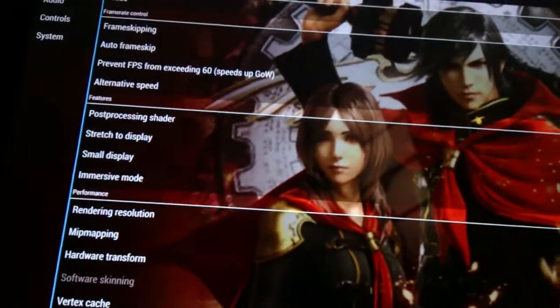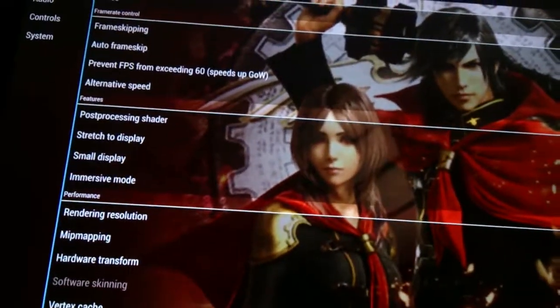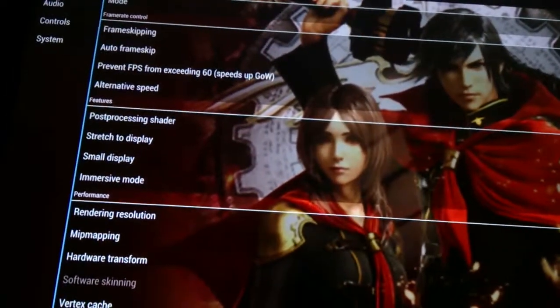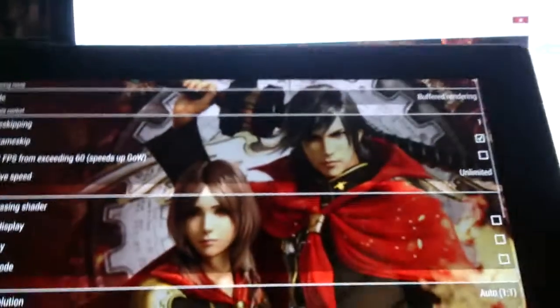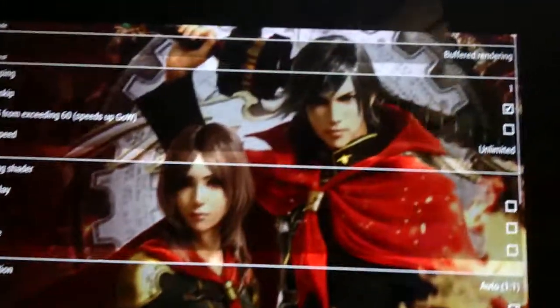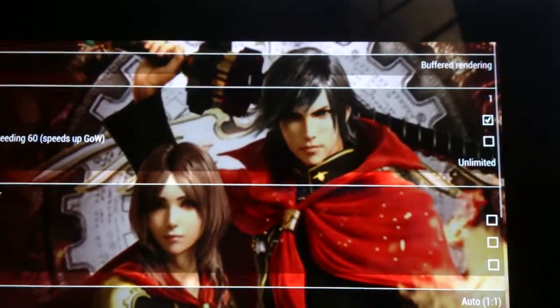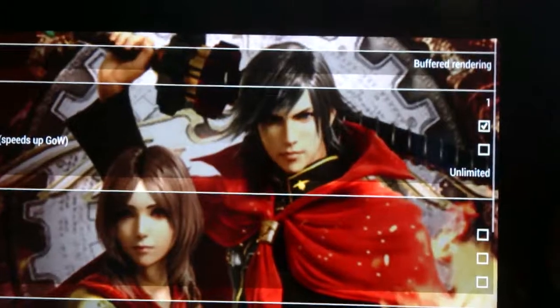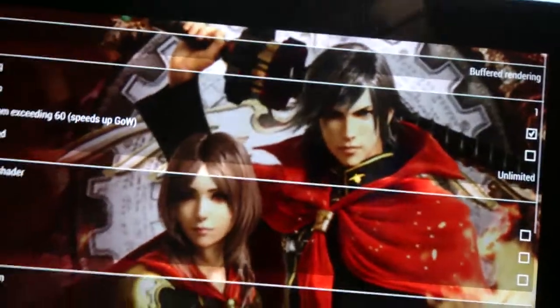Right now I'm recording this video using a Xperia Z phone. And you have to enable buffered rendering.